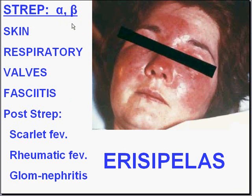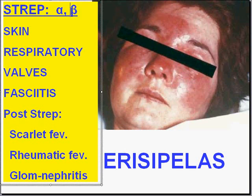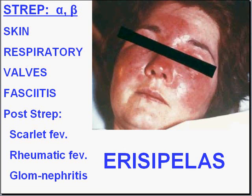Strep is classified as alpha hemolysis for alpha Strep, beta hemolysis for beta Strep, and there is even a non-hemolytic type. The beta hemolytic Strep are the most important and the most dangerous ones because they cause a more complete pattern of hemolysis.